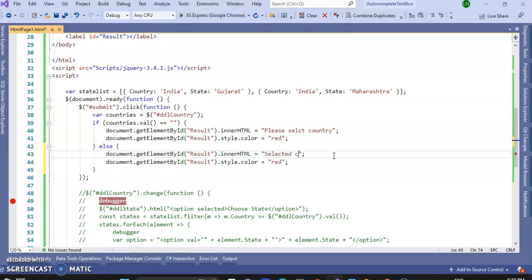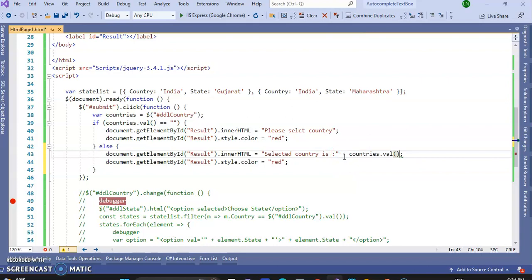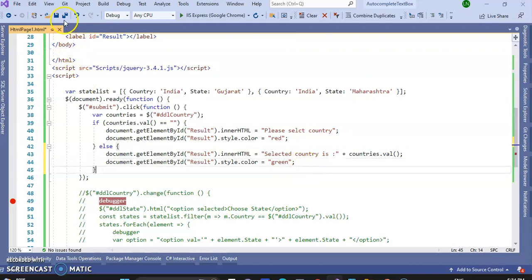Selected country is, plus the name of the country, name of the country means this one, countries dot value. So plus countries dot value. And the color of the text will be green.